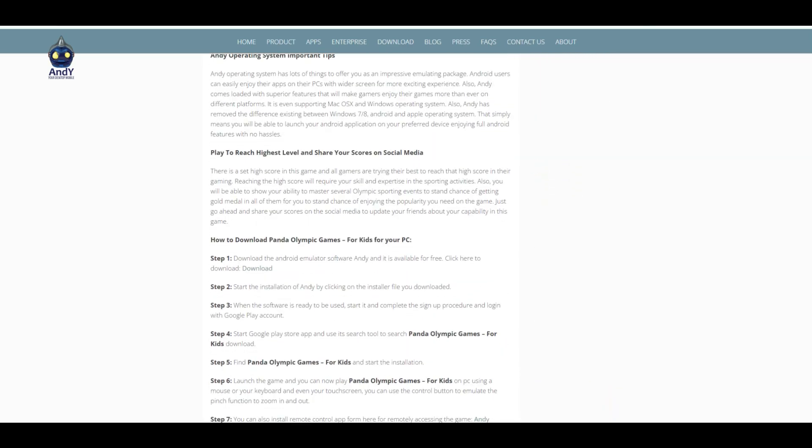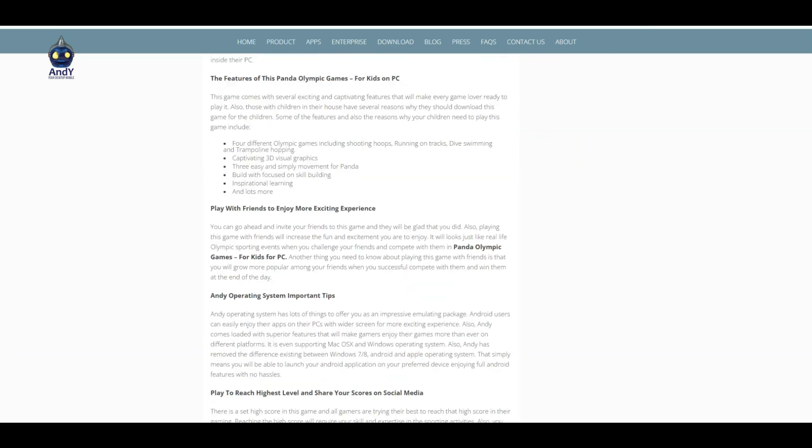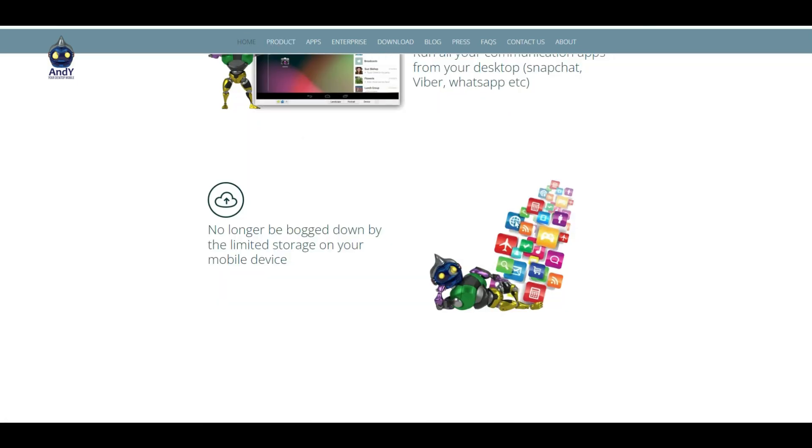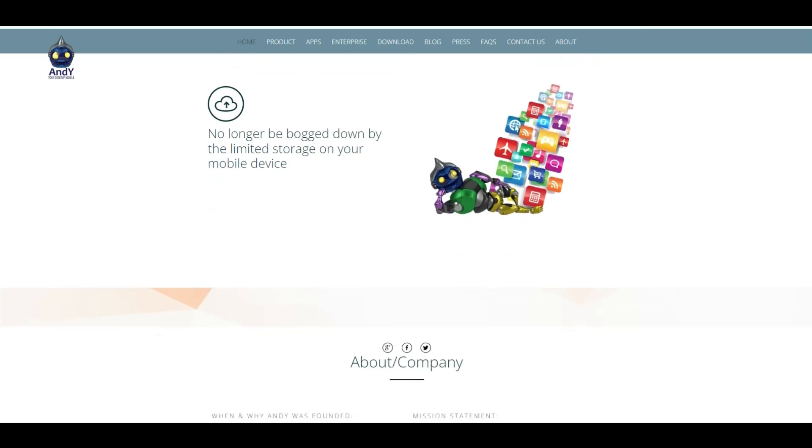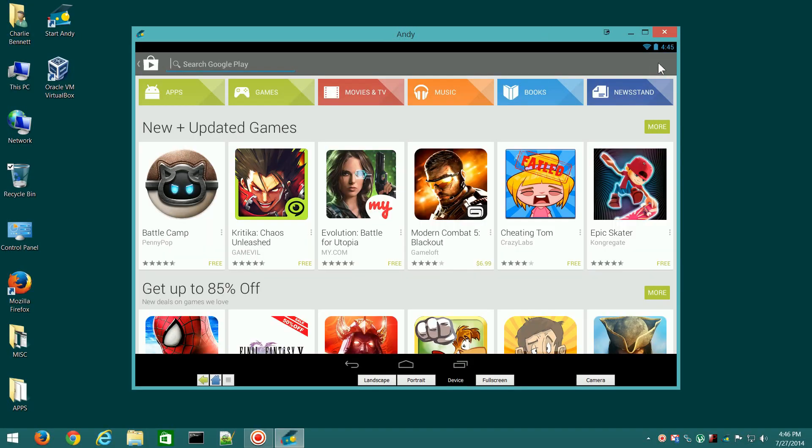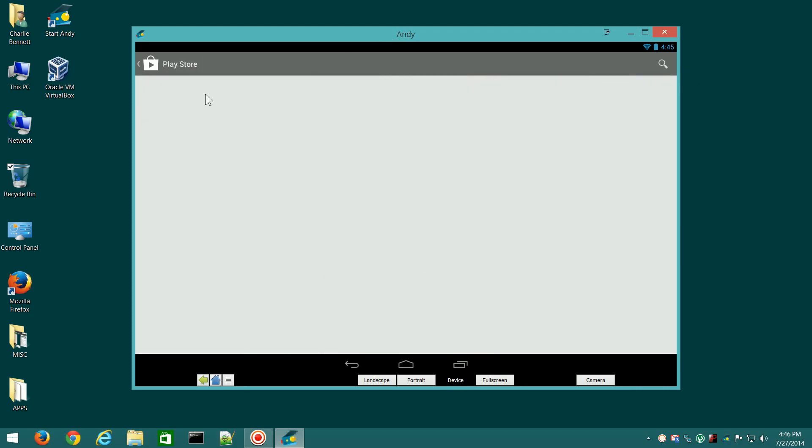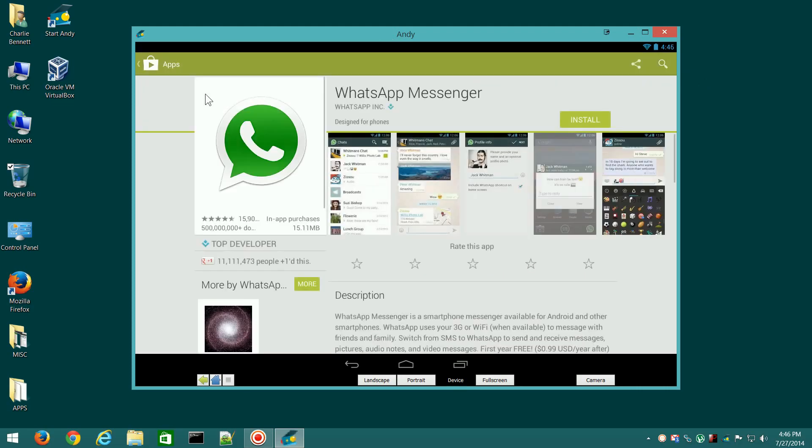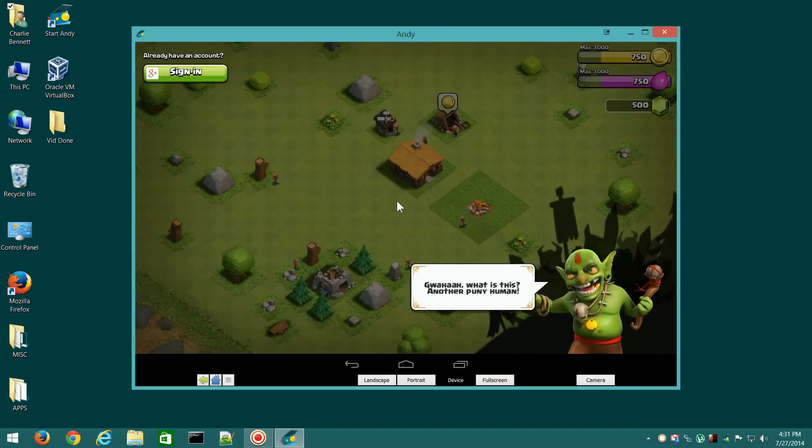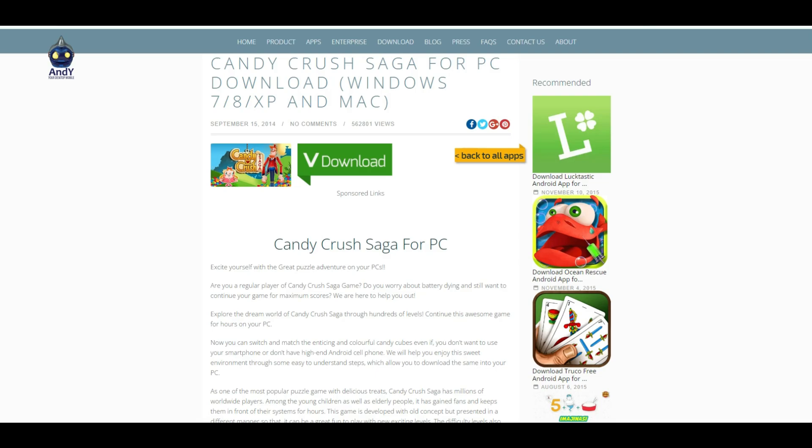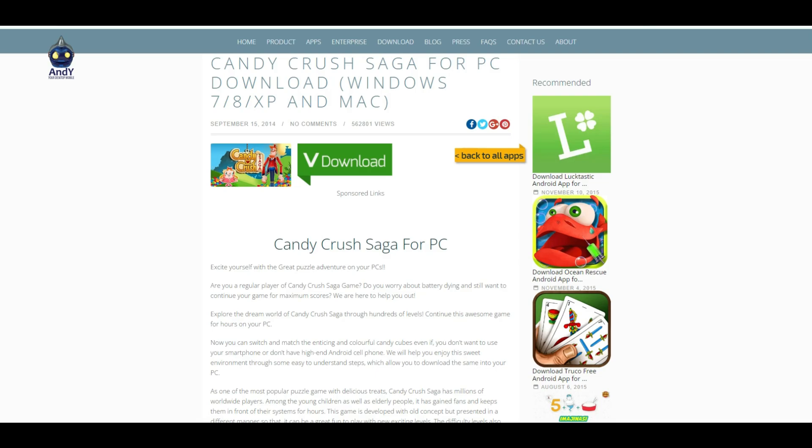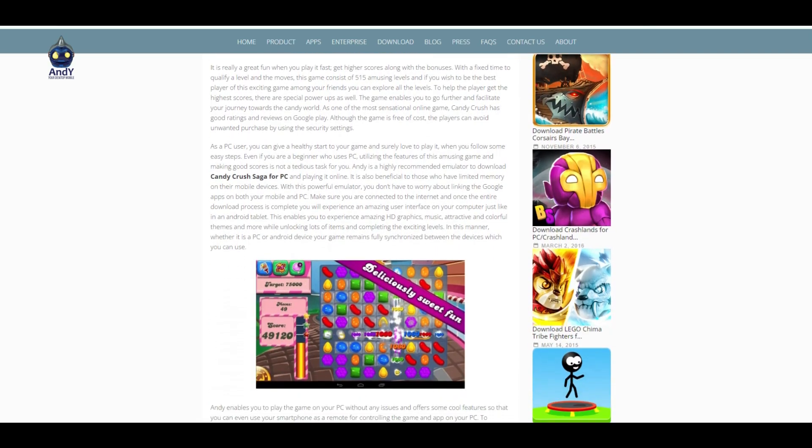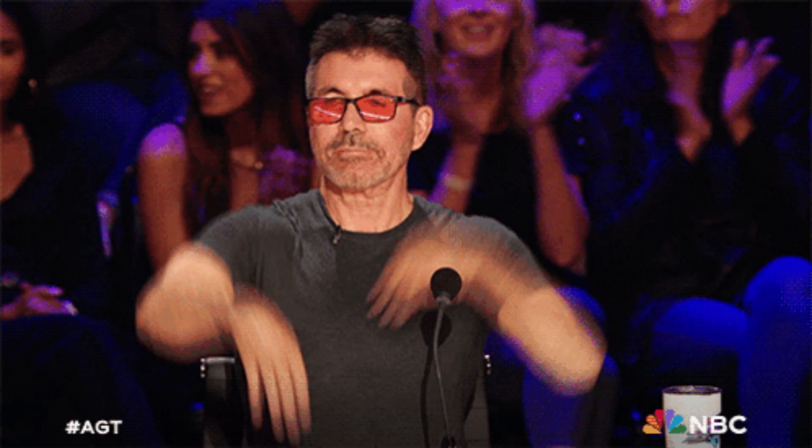Andy also supports cloud storage integration, which makes it easy to save and retrieve files across different devices. You can also receive push notifications on your PC, which is a cool feature if you use messaging apps like WhatsApp or Viber. It's not the fastest emulator out there, but if you're looking for something that provides a complete Android experience with minimal requirements, Andy is still worth considering.